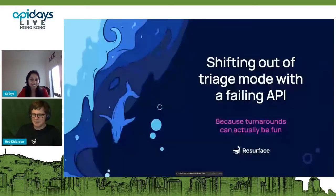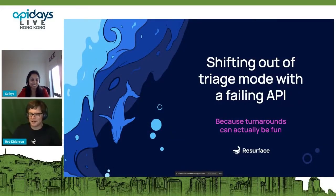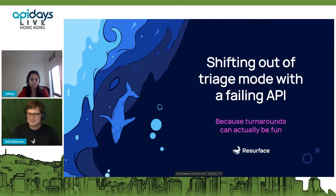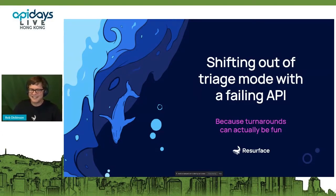Hi Rob, how are you doing today? Excellent, thank you so much for having me. It sounds like an interesting topic — why we should shift from triage mode. Absolutely, at a time when a lot of us are living in triage mode, how to break free of that cycle, do a turnaround, and have some fun in the process. Let's do it.